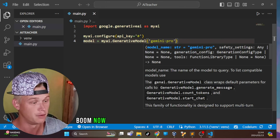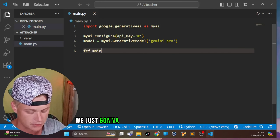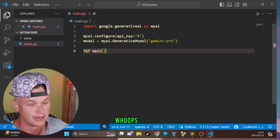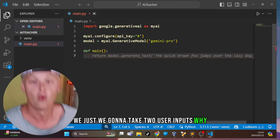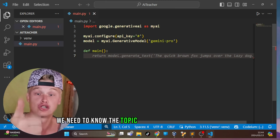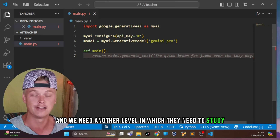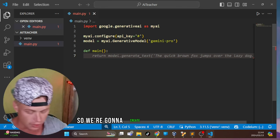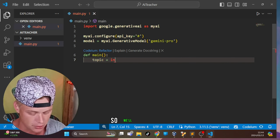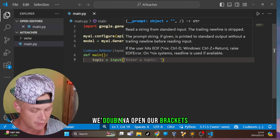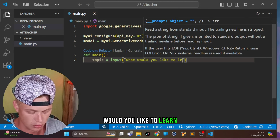Next, select the model: `model = my_ai.GenerativeModel('gemini-pro')`. Now we create our main function with `def main():`. We take two user inputs — first, `topic = input('What would you like to learn?')` to get the topic the user wants to study.